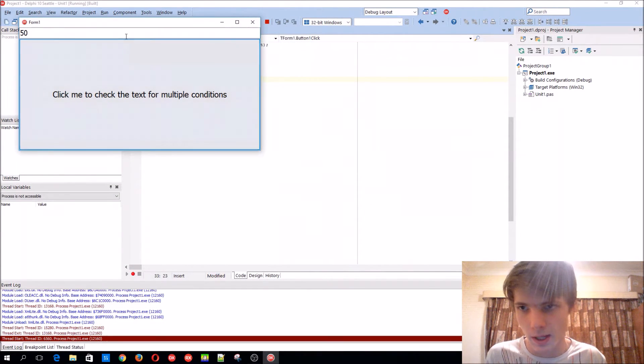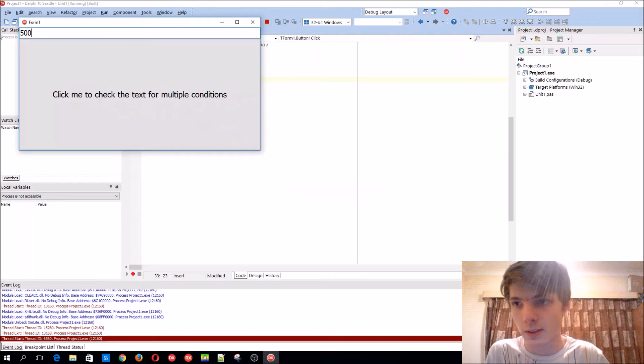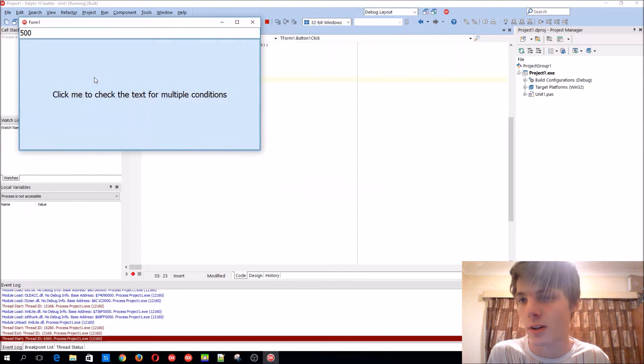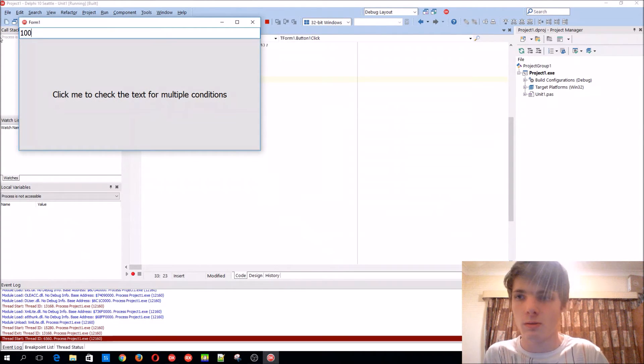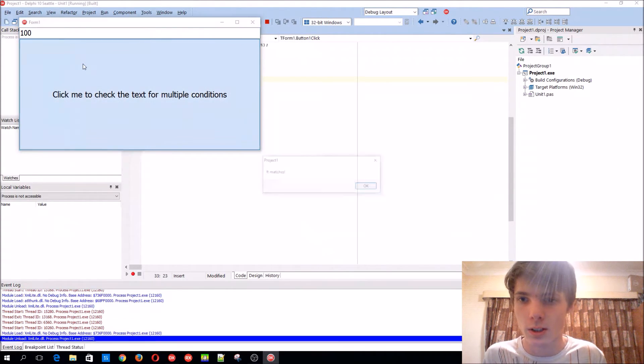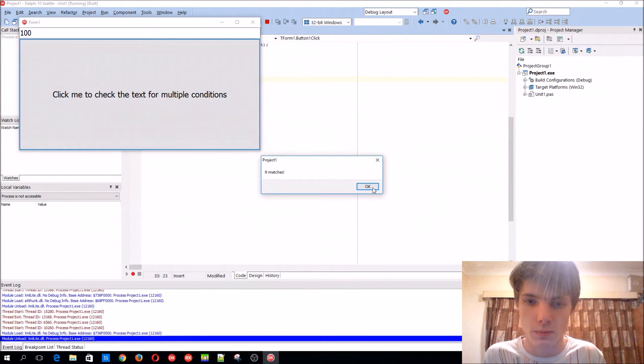If you ask for 500 it won't, because 500 is too much. You can ask for 100, it will also display then.